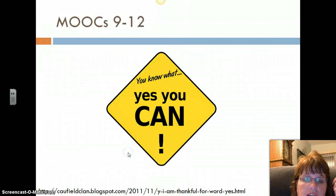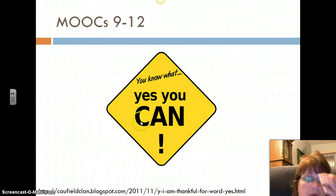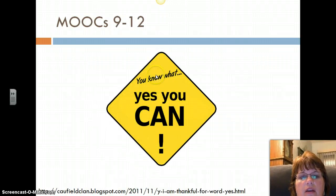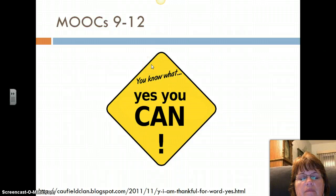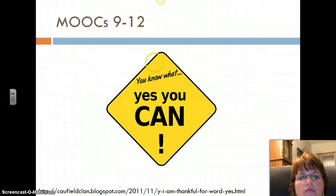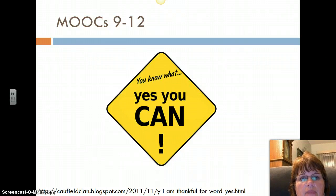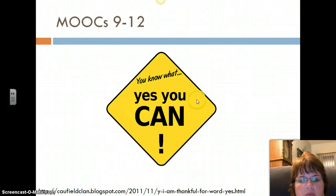And then finally for grades nine through twelve — absolutely. I think an open online class for ninth through twelfth graders would be fantastic. It would really set them up for college and get these students to be college and career ready.